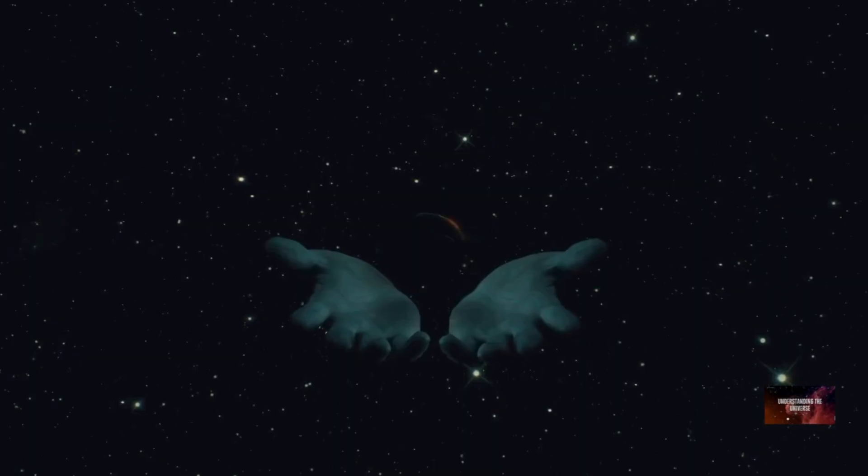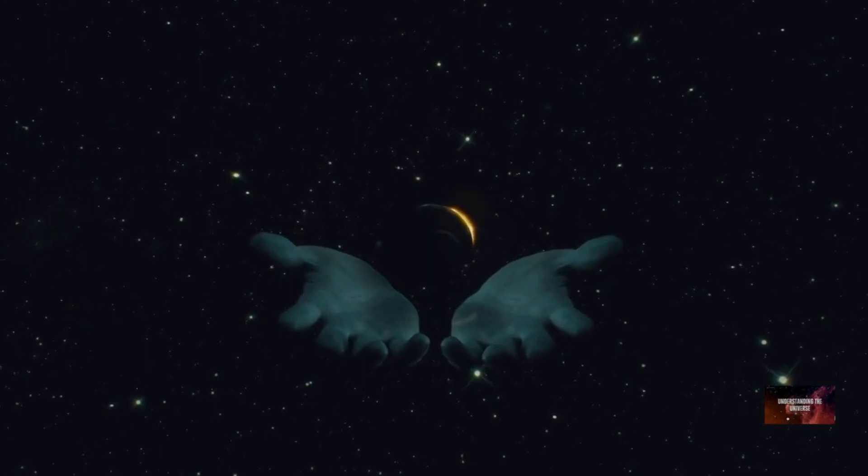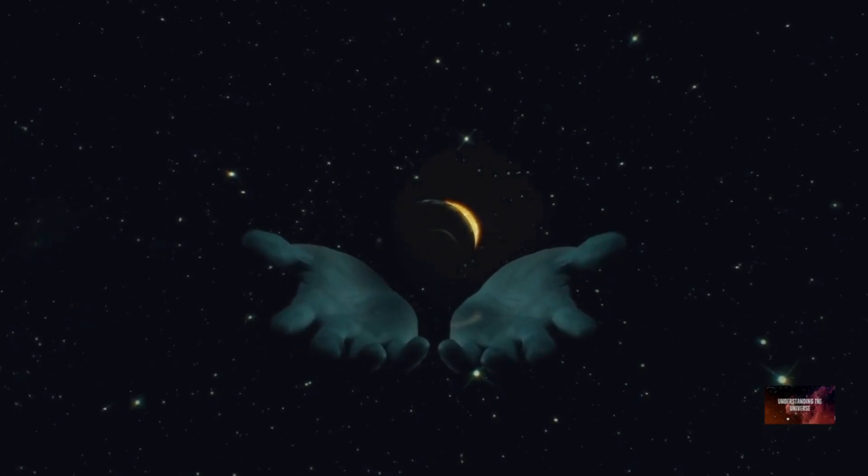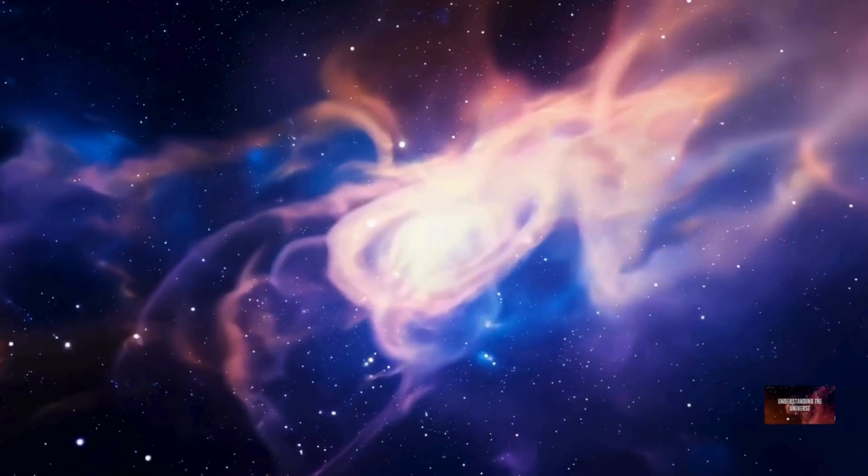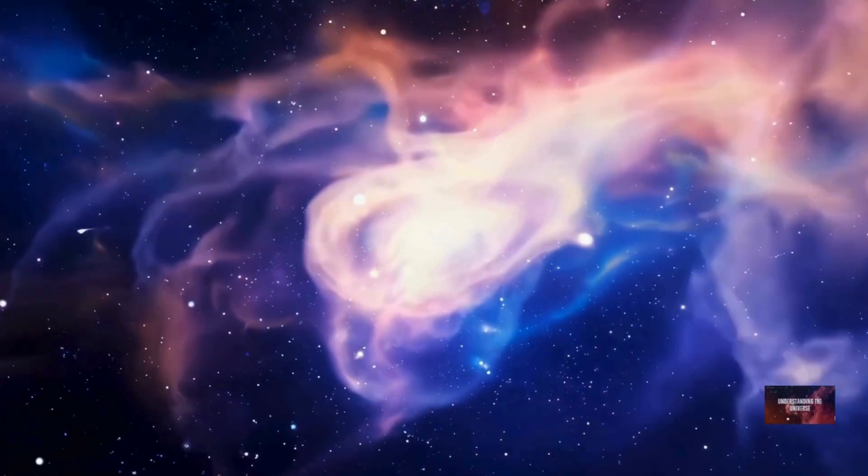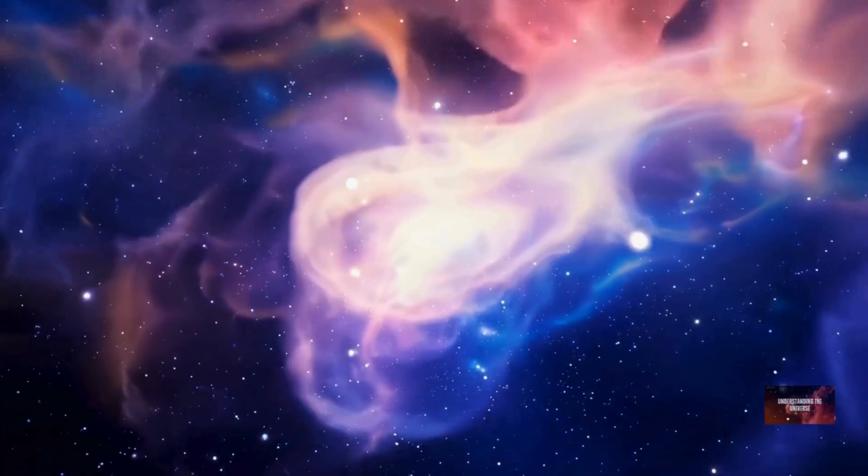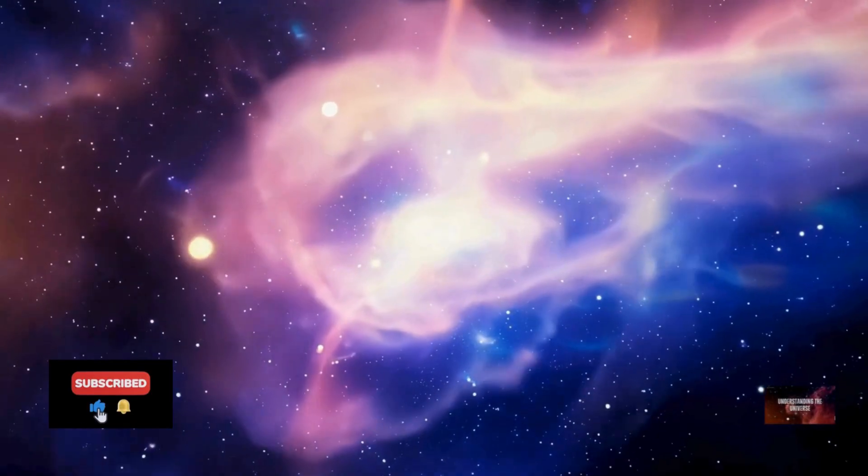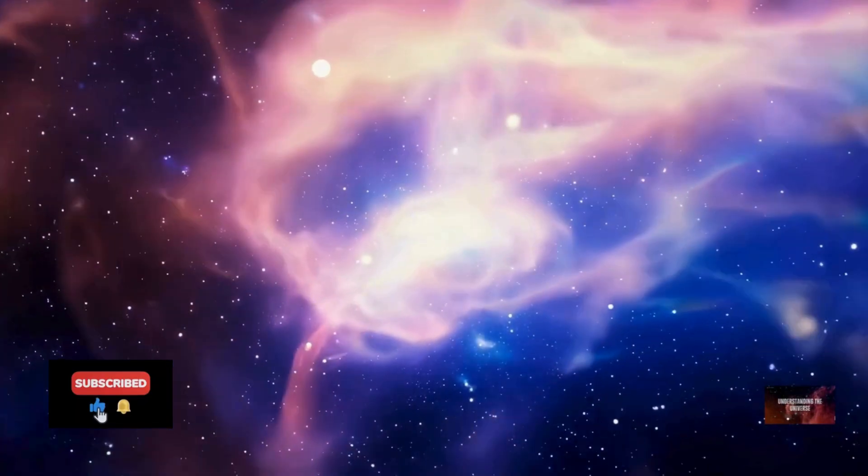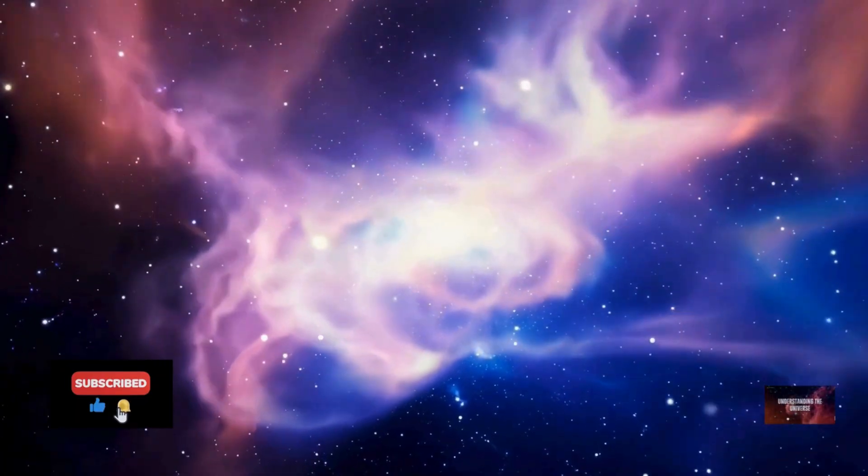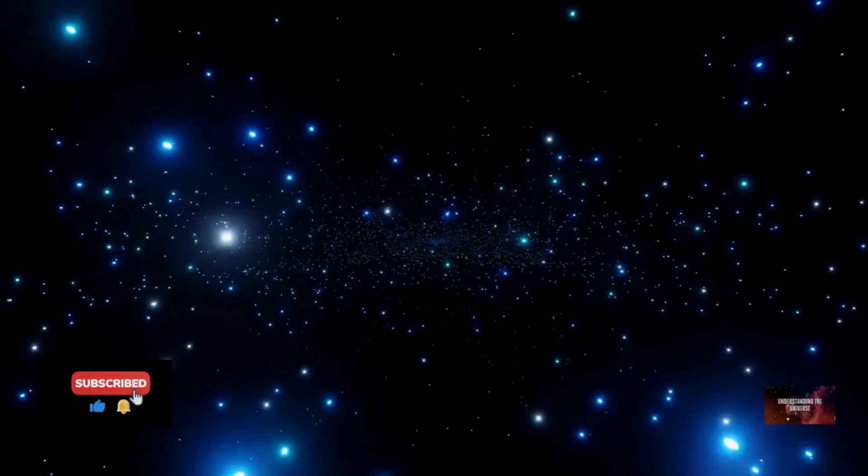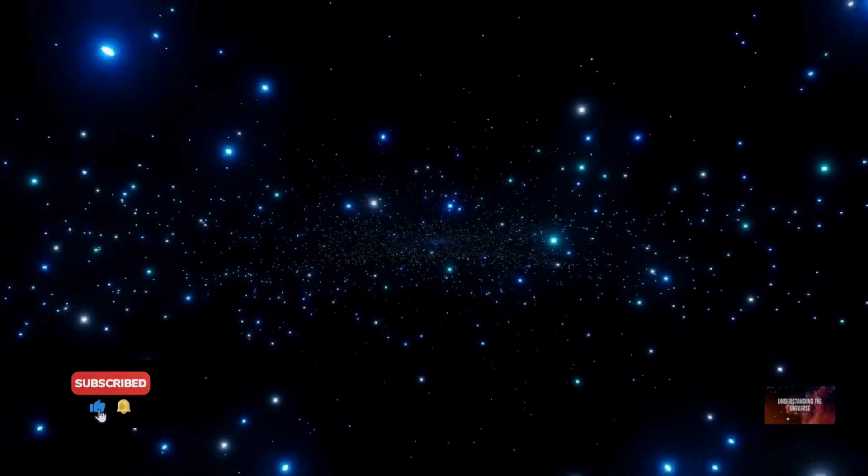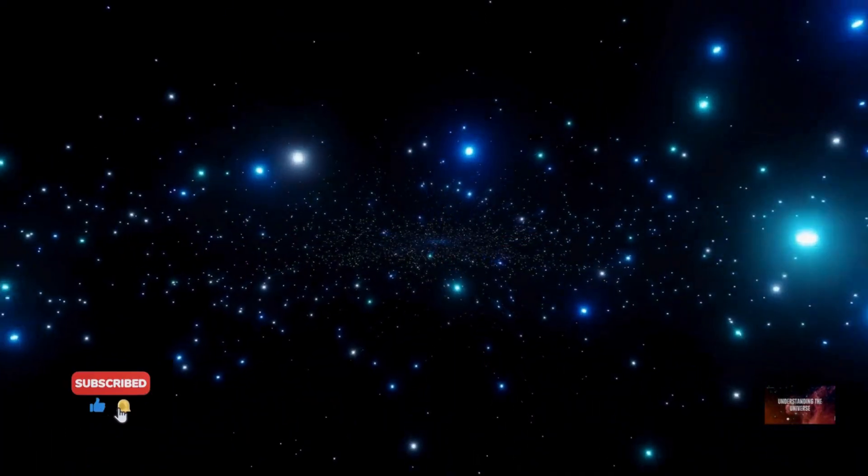If you found this journey through the cosmos as fascinating as we did, hit that like button. Share this video with anyone who loves to ponder the big questions. And don't forget to subscribe to our channel for more mind-expanding explorations of science and the universe. What cosmic mysteries should we explore next? Let us know in the comments below.